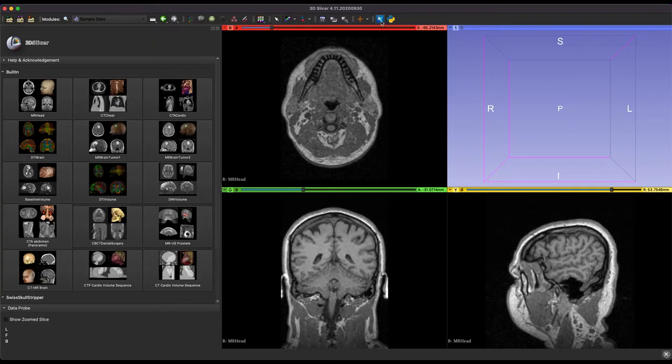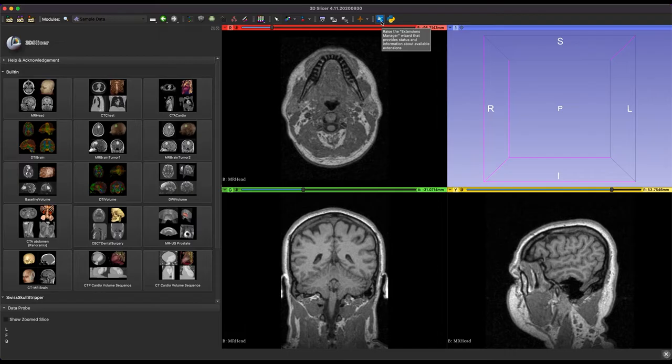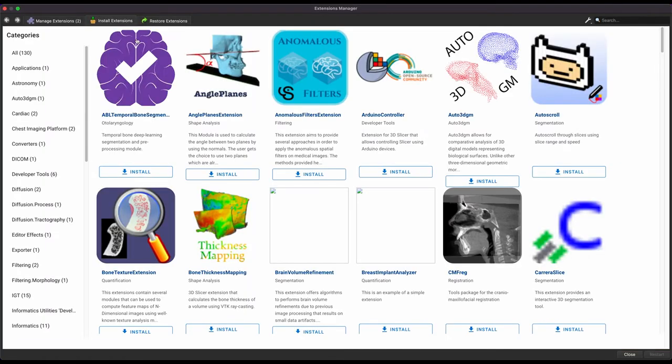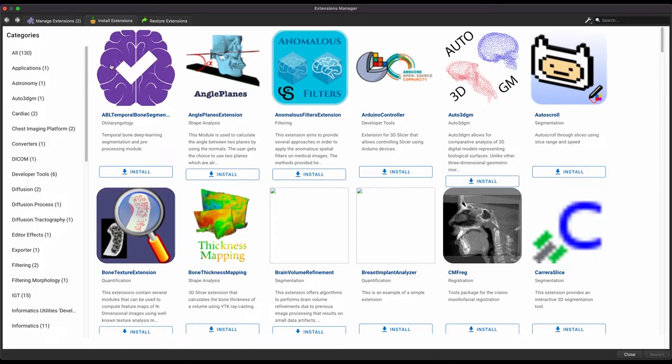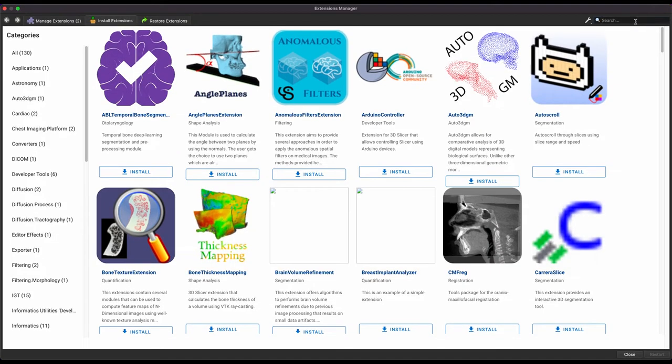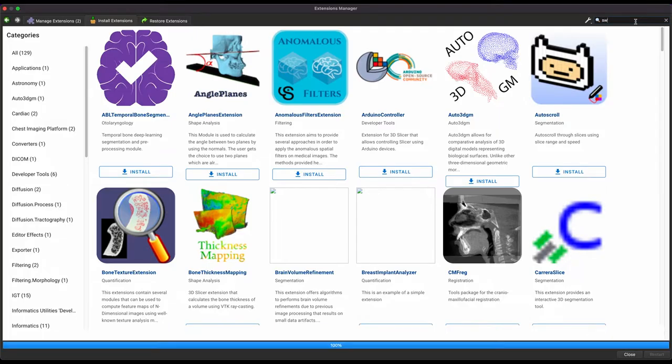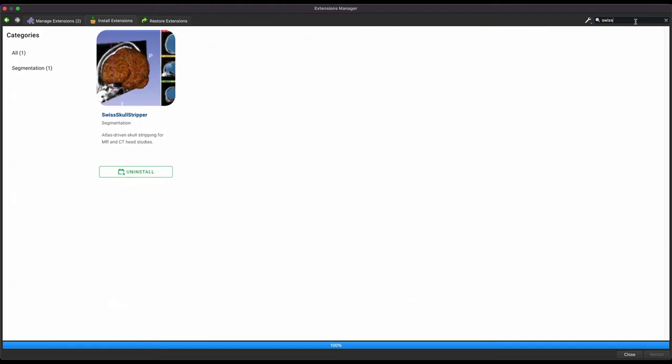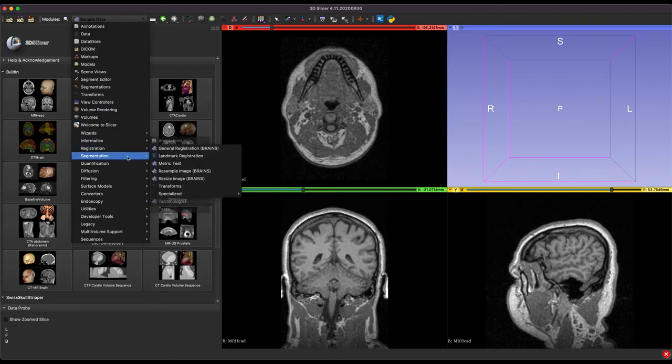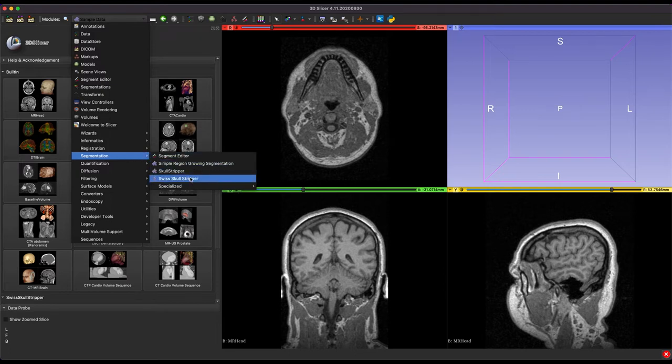So to get things started, we're going to click this blue button up here, which opens up the extensions manager. Then we're going to install a program that is called Swiss Skull Stripper. Bit of a strange name, but it's highly effective. And full credit to the creators of these tools, it's very helpful. So once you get that installed, you're going to want to come over here to the drop down, then segmentation and Swiss Skull Stripper.